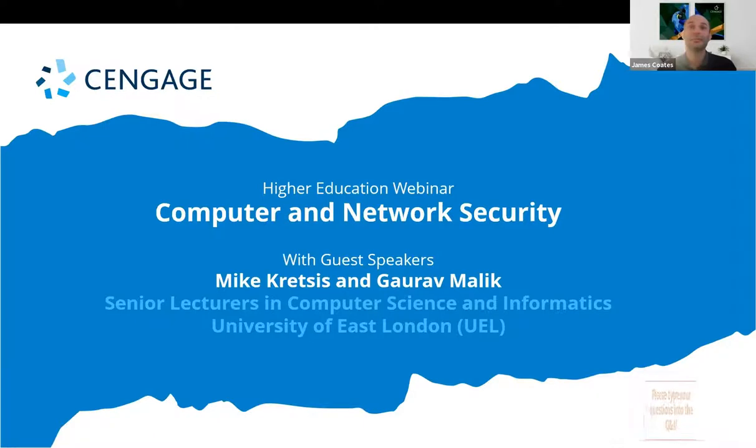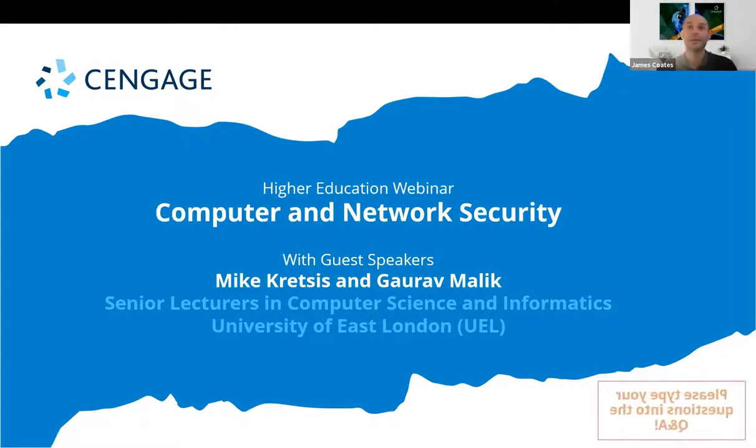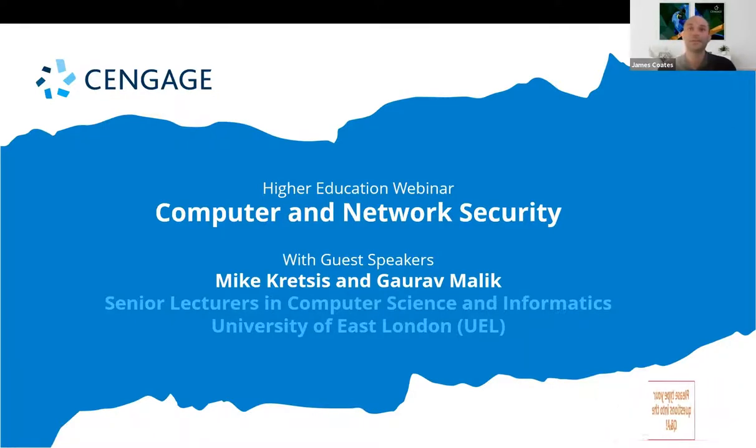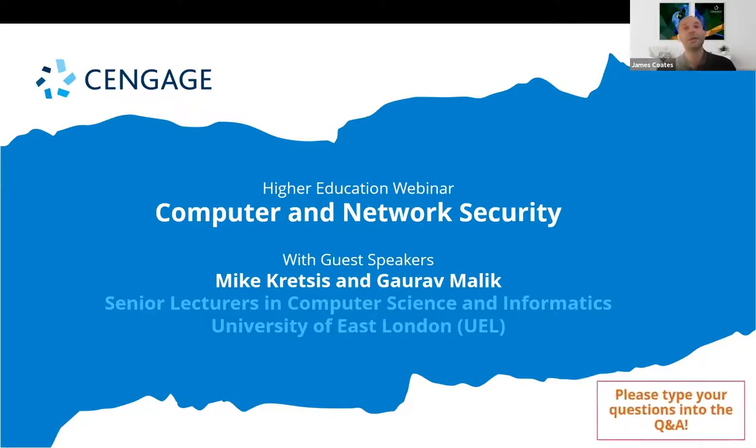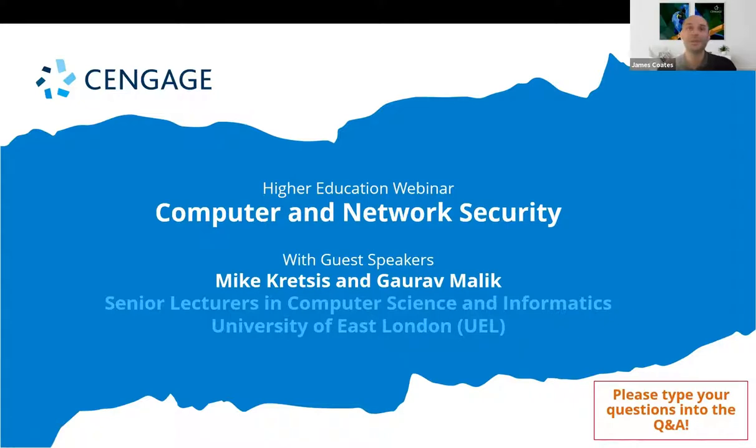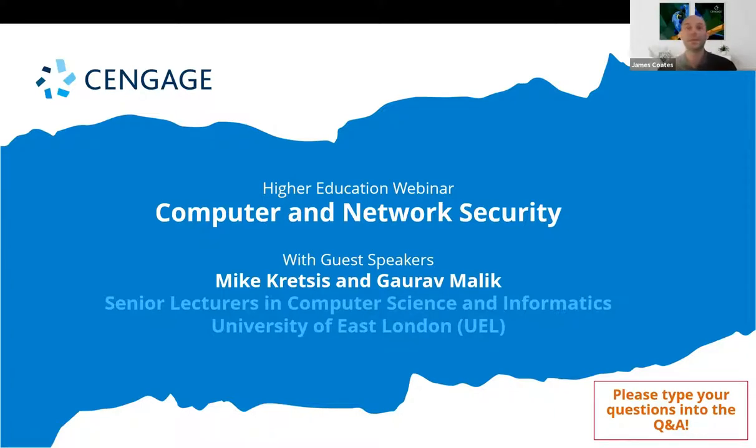So today we'll be looking at how Cengage computer science aligns with career paths, also seeing how our products fit with the CompTIA certification pathways, then we'll move on to Mike and Gaurav's experience using MindTap as part of their course at the University of East London.